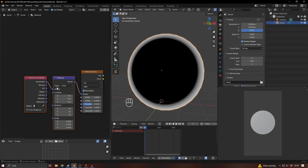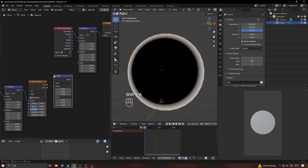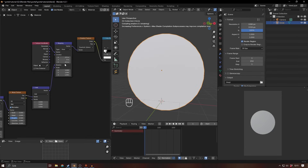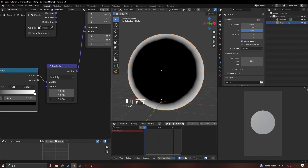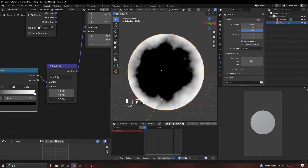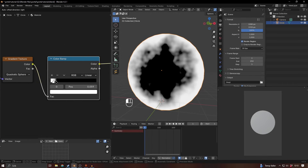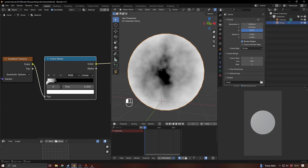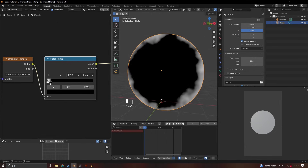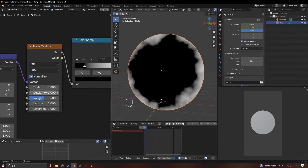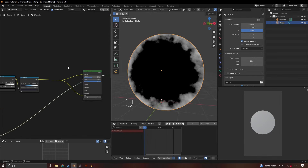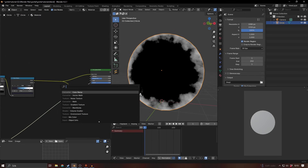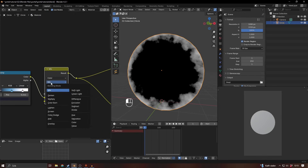Press Ctrl+T on the noise texture — Generated coordinates are fine here. Add a vector math node and connect it to the rotation on the gradient texture. Change it to multiply to control how much it's being distorted. Then adjust the color ramp from the gradient texture to control how far it extends toward the center. Adjust the noise texture scale for more or less detail — something like this should be good.